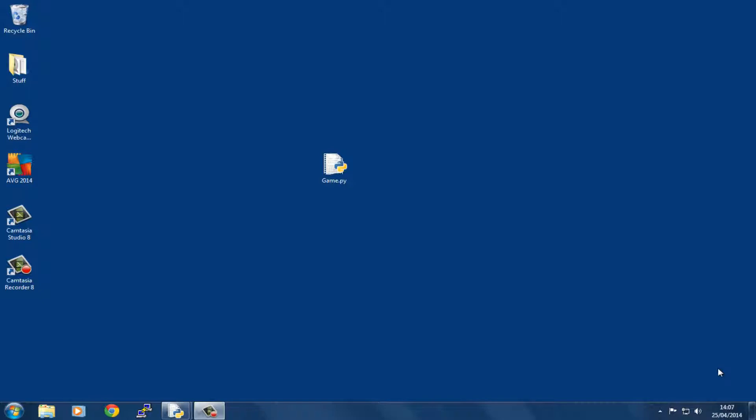So let's run the game. Here I've made my file in the IDLE GUI and saved it as game.py on my desktop so that I can just double-click it to run.